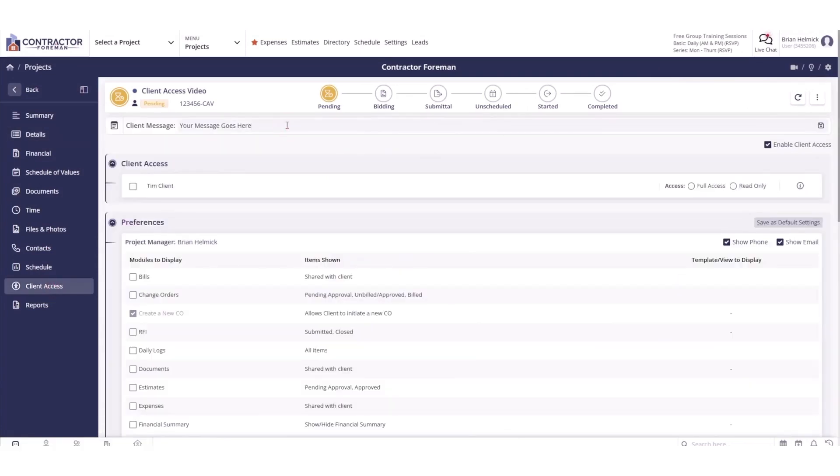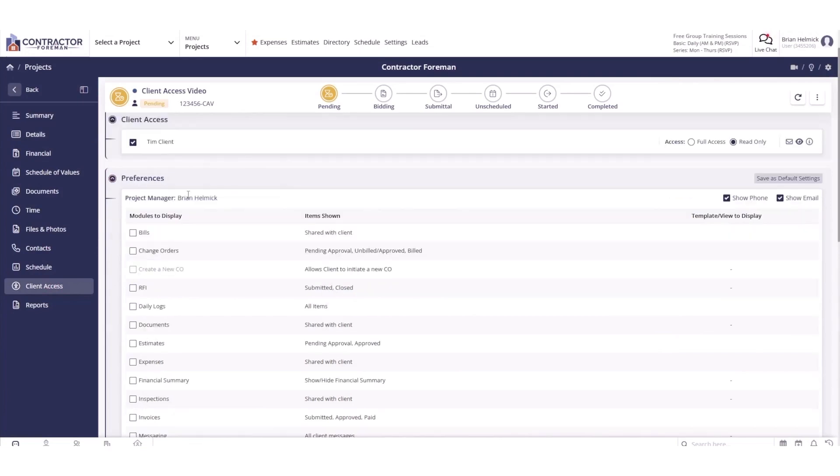It is known for its affordability and simplicity, making it an attractive option for both small and large construction companies looking to better control costs, improve communication, and streamline operations.